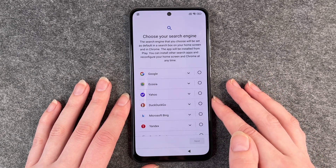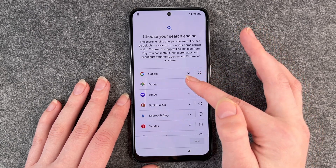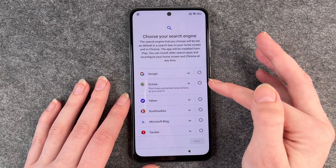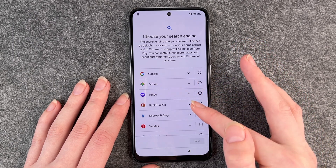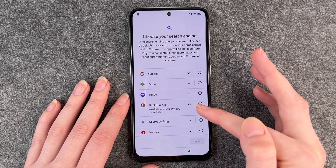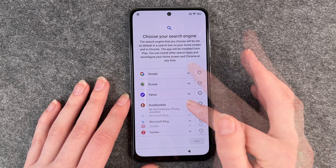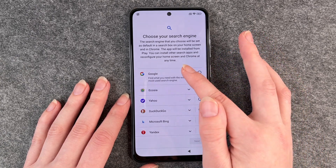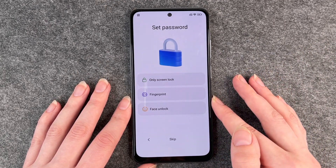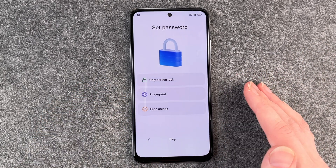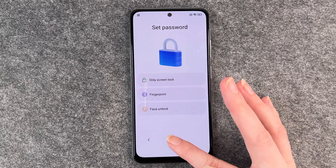Now we can choose our search engine: we can go with Google, Ecosia, Yahoo, DuckDuckGo, or whatever. If you click on these little arrows, it will tell you what this search engine does. We go with good old Google. Say next, and then set a password — we have a separate video for that as well, so we're gonna say skip.